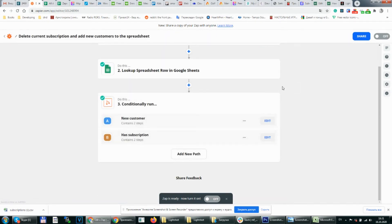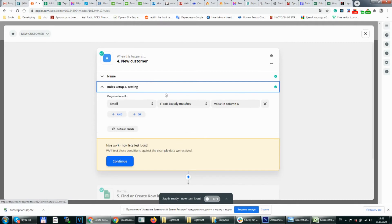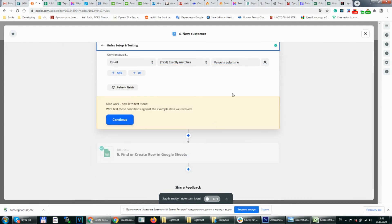Then we need to make two paths. The first path if a customer doesn't exist on our table. We need to add new customers there. What rule we need to choose is the email row exactly match value in column A. Value in column A is the default value that we get from the spreadsheet if there is no customer there. So if it contains value in column A we continue.